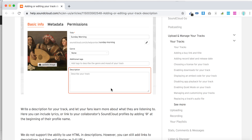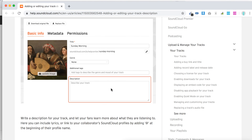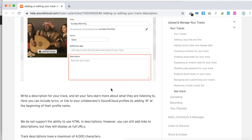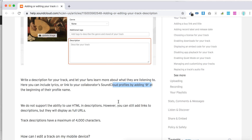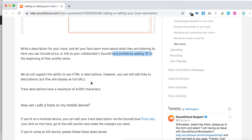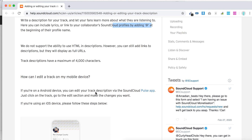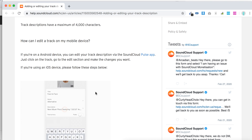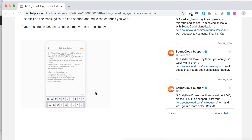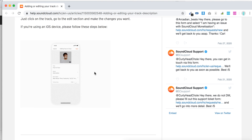You can also do that for playlist tracks. You can link a collaborator's SoundCloud profile by adding '@' at the beginning of the profile name. You can include lyrics and stuff like that as well. Again, it doesn't support HTML, and you can also edit your track description.